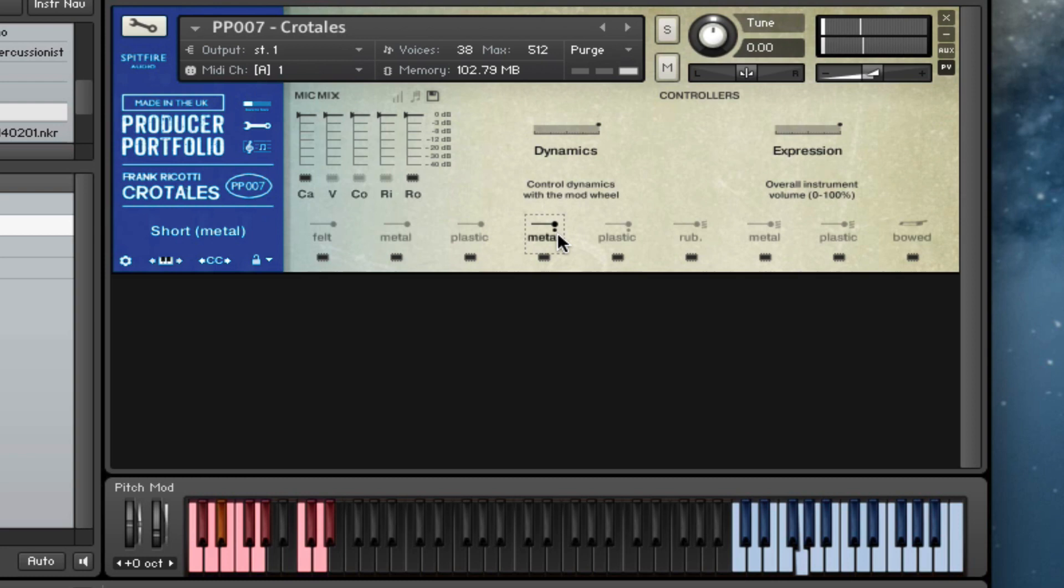And then we've got our shorts: metal, plastic.